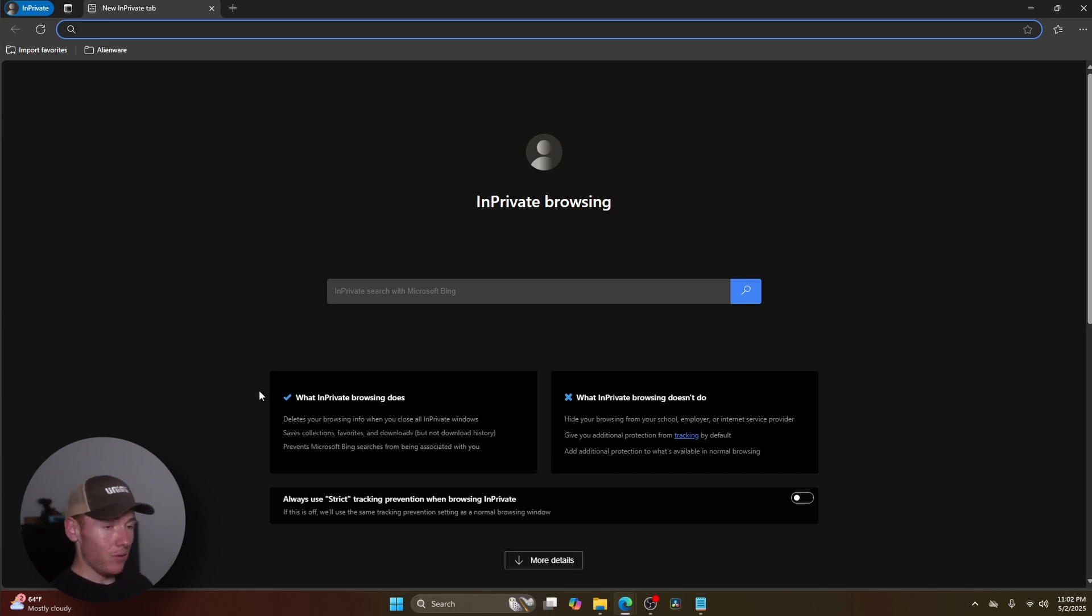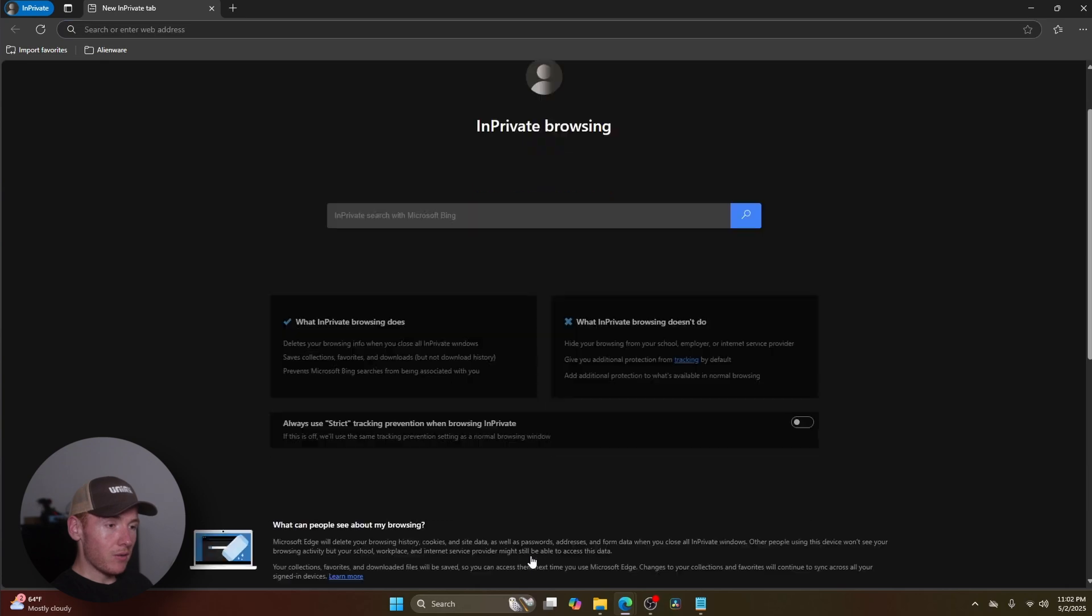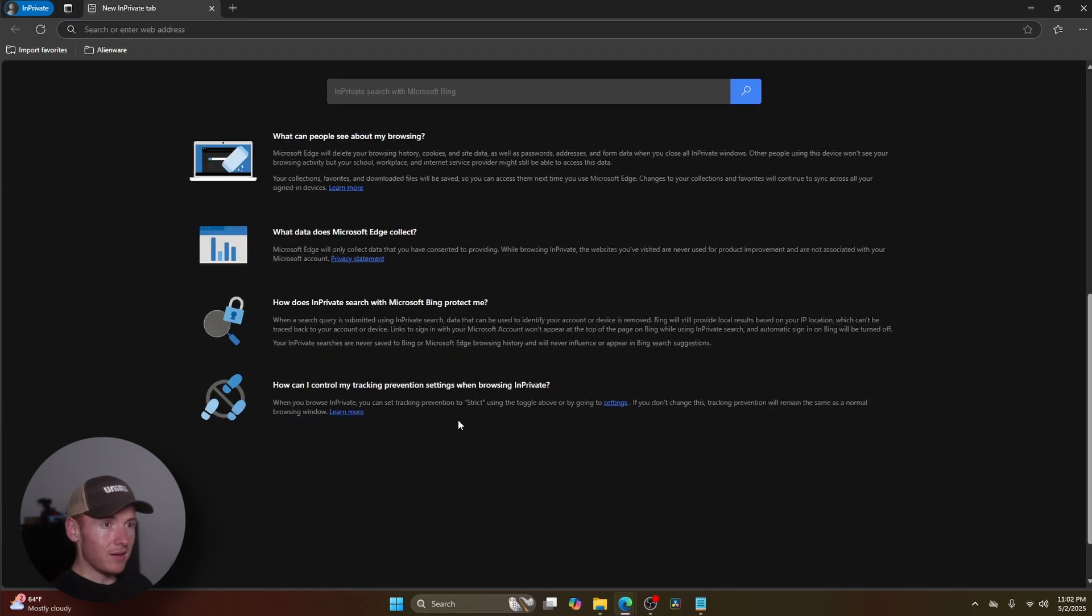So this is what it does versus what it doesn't do. You can also select always use strict tracking prevention when browsing InPrivate. You can also click on more detail here, and that'll give you more detail about what InPrivate browsing does.